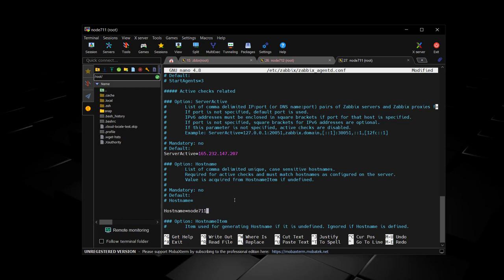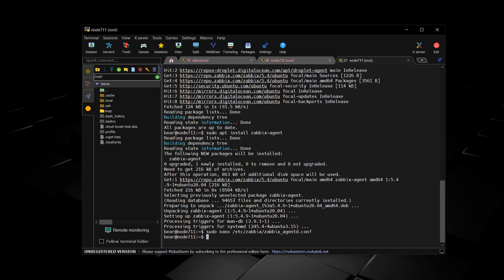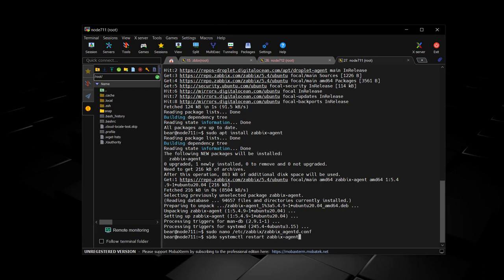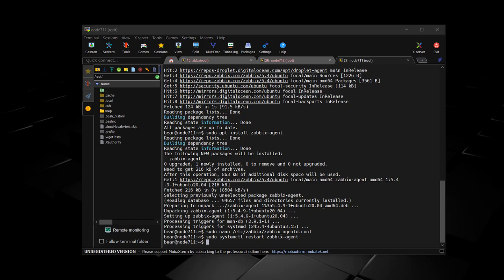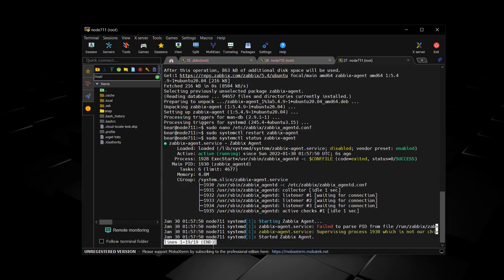Now we're going to restart Zabbix agent. And you can see that it is active and running.